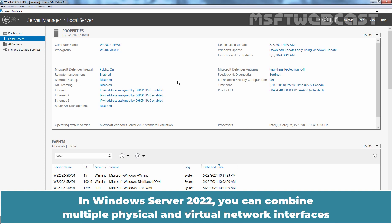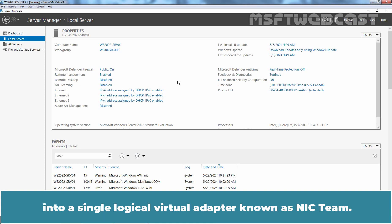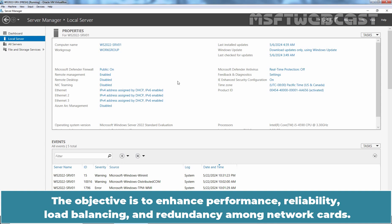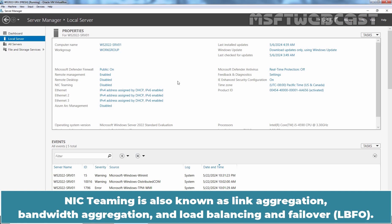In Windows Server 2022, you can combine multiple physical and virtual network interfaces into a single logical virtual adapter known as NIC team. The objective is to enhance performance, reliability, load balancing and redundancy among network cards. NIC teaming is also known as link aggregation, bandwidth aggregation and load balancing and failover.